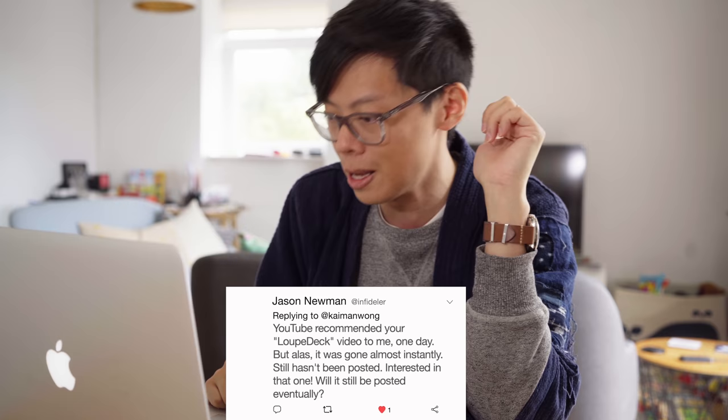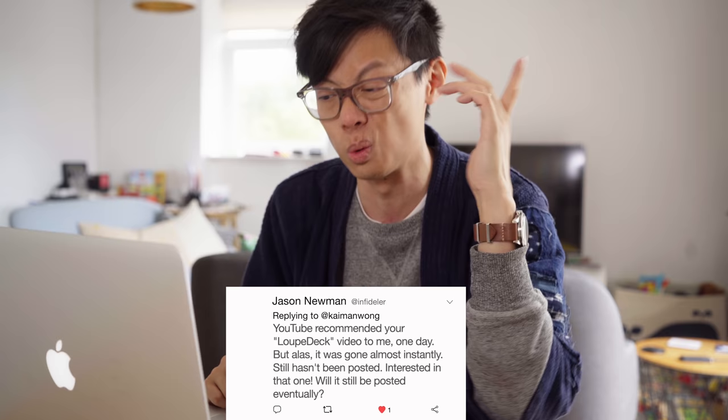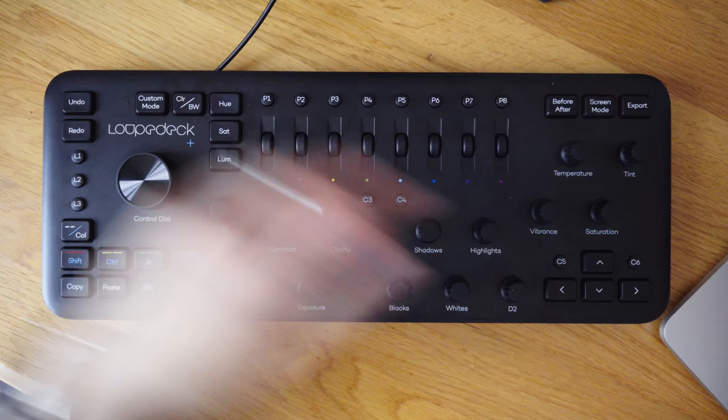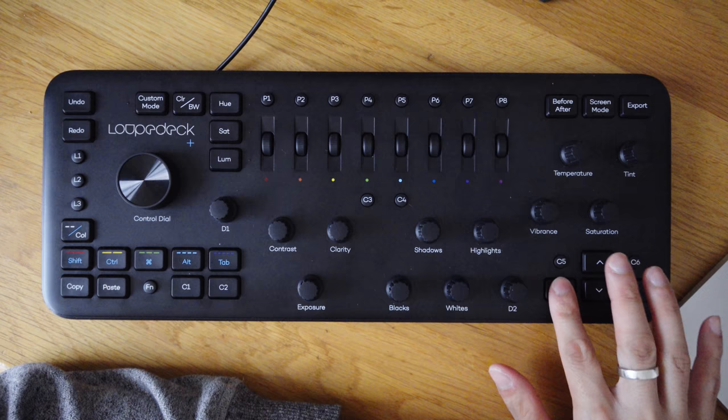YouTube recommended my Loop Deck video to him, but alas it was gone. Still interested in that one — will it be posted eventually? Well, just for you, Jason, I'm going to show you little snippets of how this works because I got it to improve my Lightroom workflow. And just in case you missed the original video, this Loop Deck Plus thing is a keyboard that's designed for use with creative software like Lightroom.